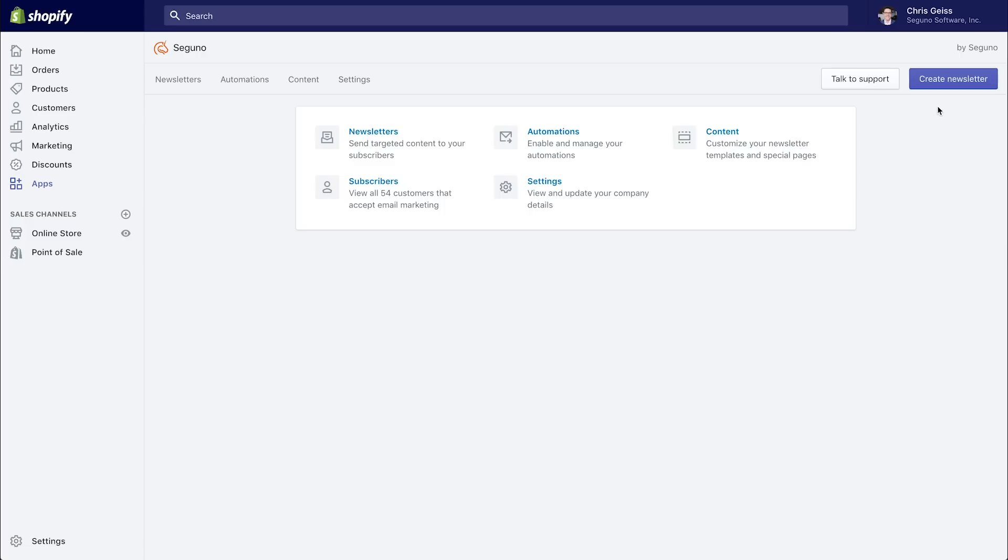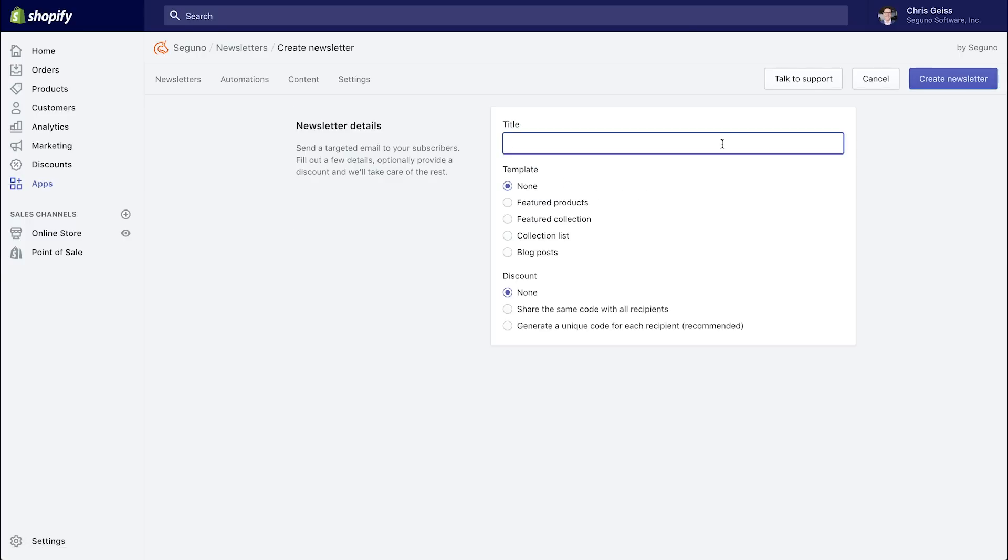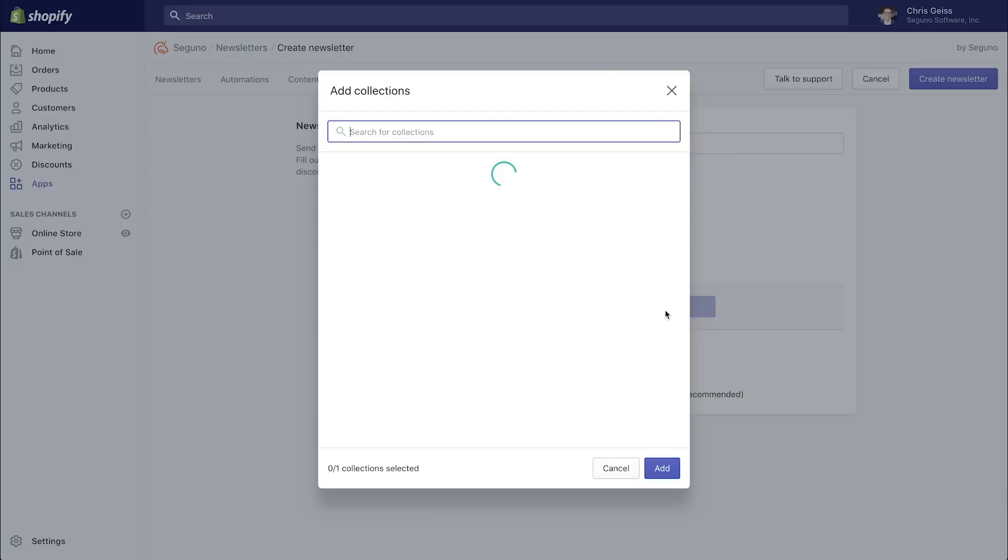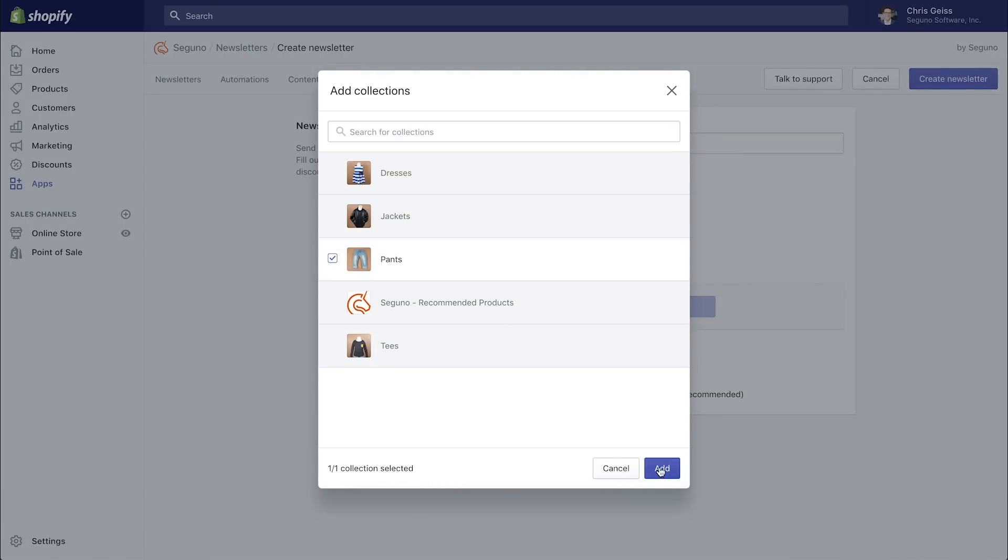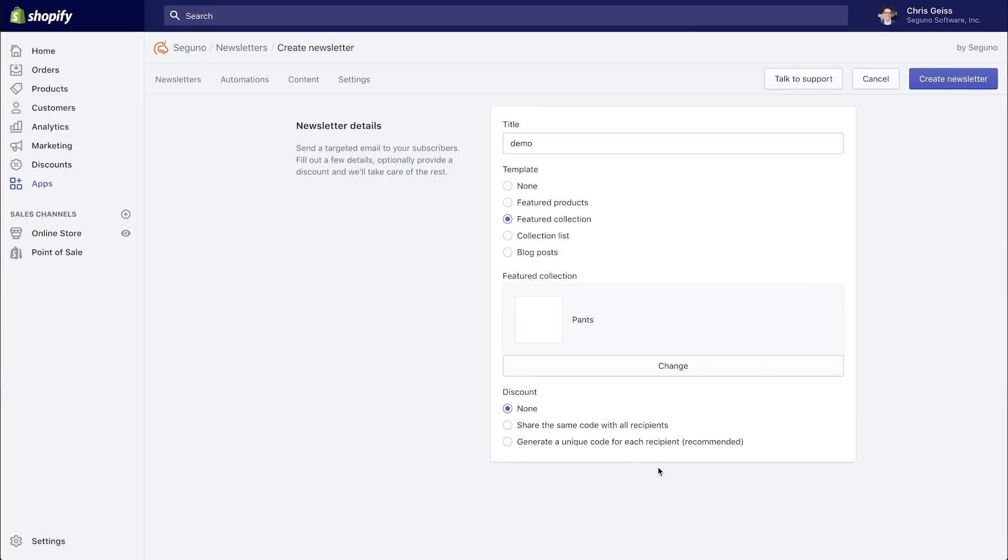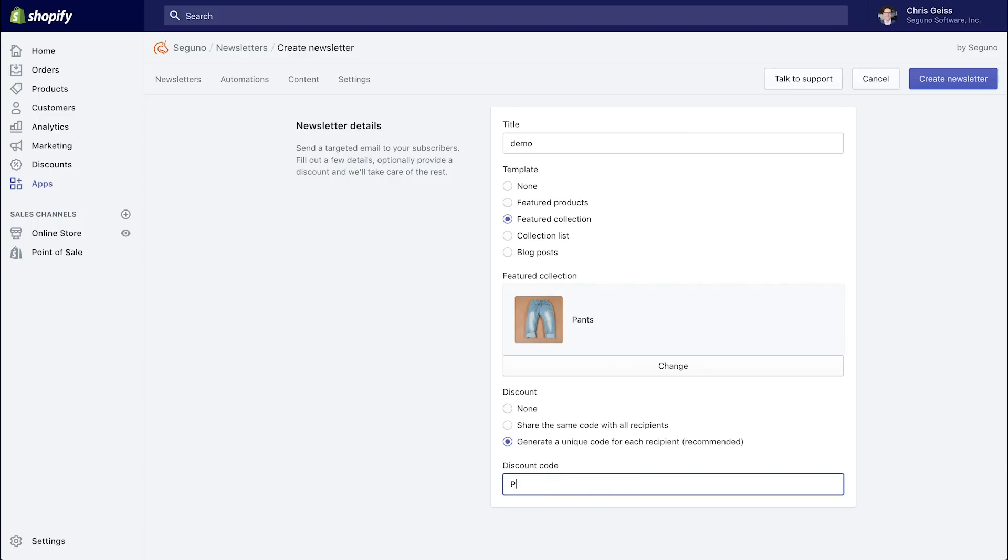Let's start by creating a newsletter. All you really need to do is think about what you want to promote. You could feature products, you could feature a collection, the products within a collection, multiple collections, blog posts too. So let's try a featured collection, and we'll select our pants collection. Now you can choose to include a discount for this newsletter, and you have the option of sharing the same code with all recipients, or you can actually have us generate a unique code for each recipient, which is great for personalizing your marketing and protecting your profits.